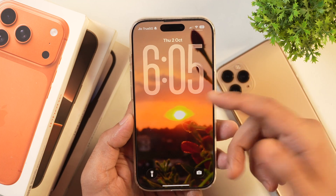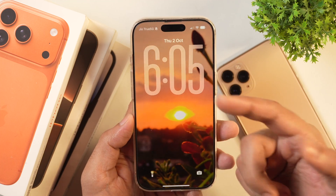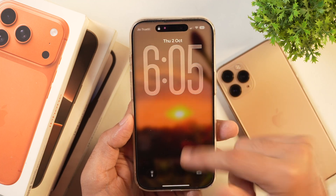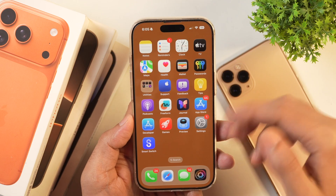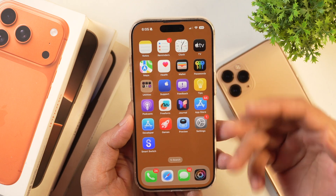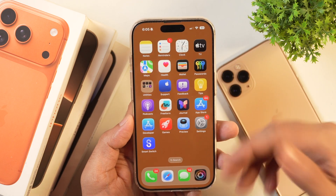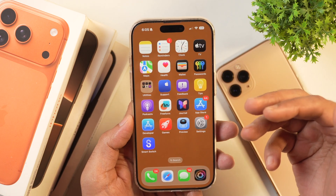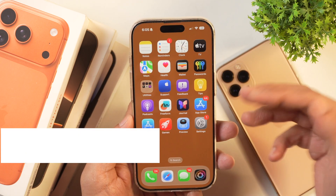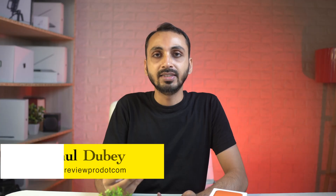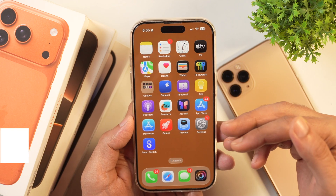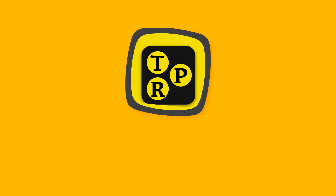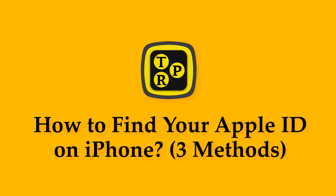If you have just got a new iPhone and you can't figure out what's your Apple ID, or for some reasons you have forgotten your Apple ID, then this video will help you find your Apple ID on your iPhone or iPad. Hey guys, I'm Rahul from Techie Pro and without any further delay, let's learn 3 methods to find your Apple ID on your iPhone.